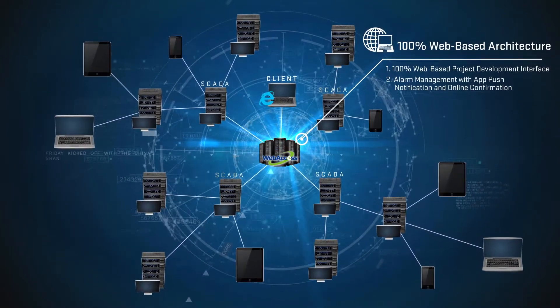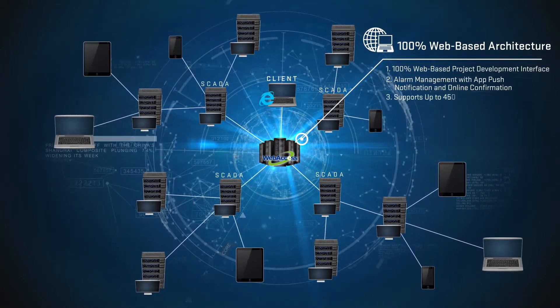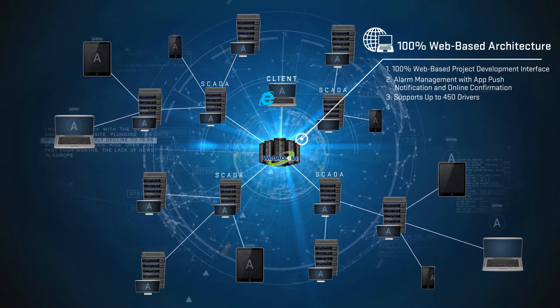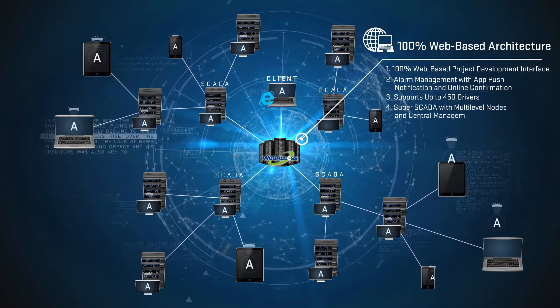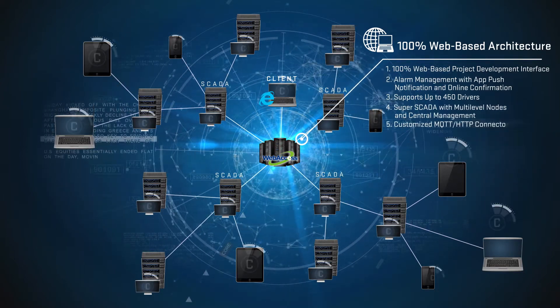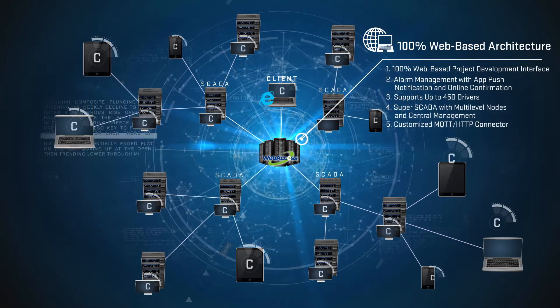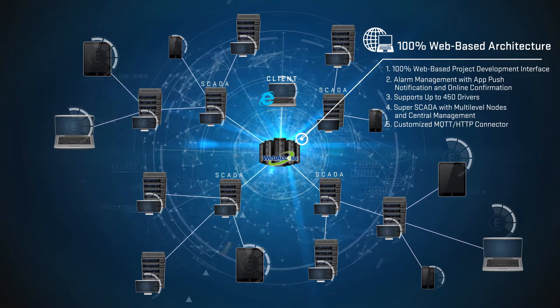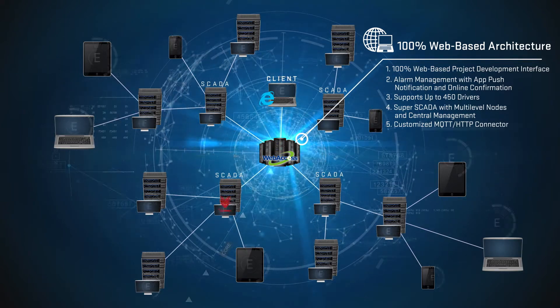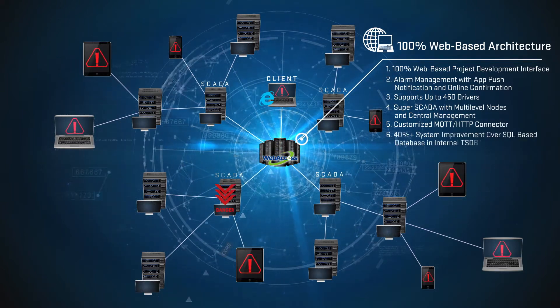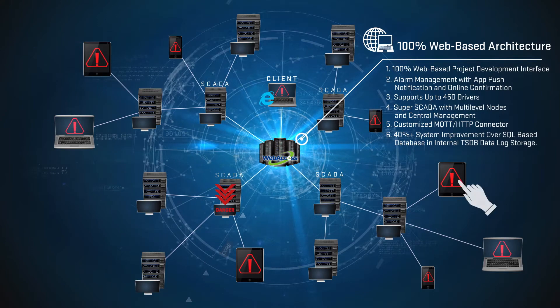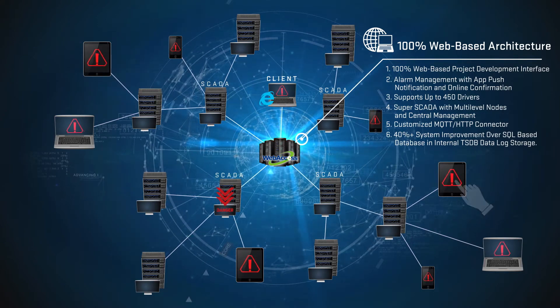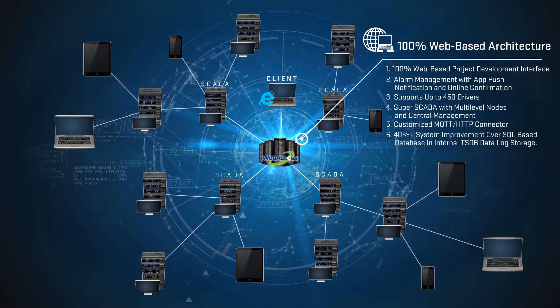Its Super SCADA feature centrally manages multi-level nodes distributed across various locations and provides a smart edge computing platform for intelligent cloud applications. Web Access provides an even more efficient internal RTDB database for storage.